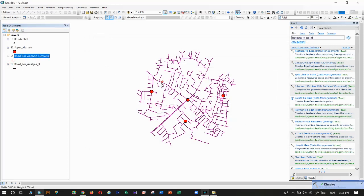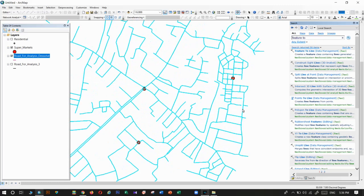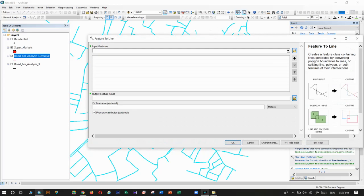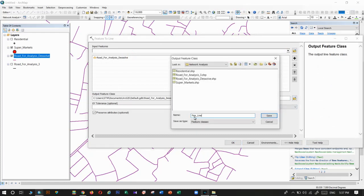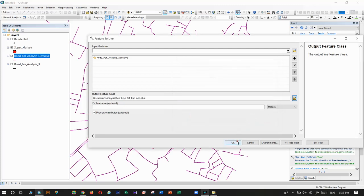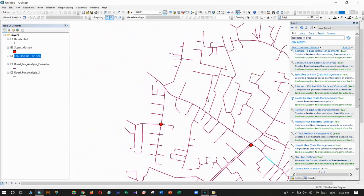After dissolving, the whole road layer becomes one layer. Then we want to separate the segments based on junctions. To do that, we use the Feature to Line tool. This splits the dissolved road at junctions so each segment between two junctions is a single feature.